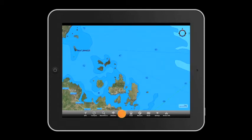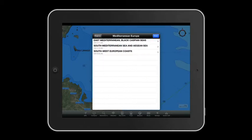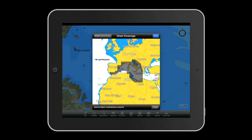You may buy the map of this area by touching the Buy Charts icon. Choose the area you're interested in — in this case it's European Mediterranean Sea — and the map Southwest European Coast. Touch Done, confirm the purchase, and follow the instructions.